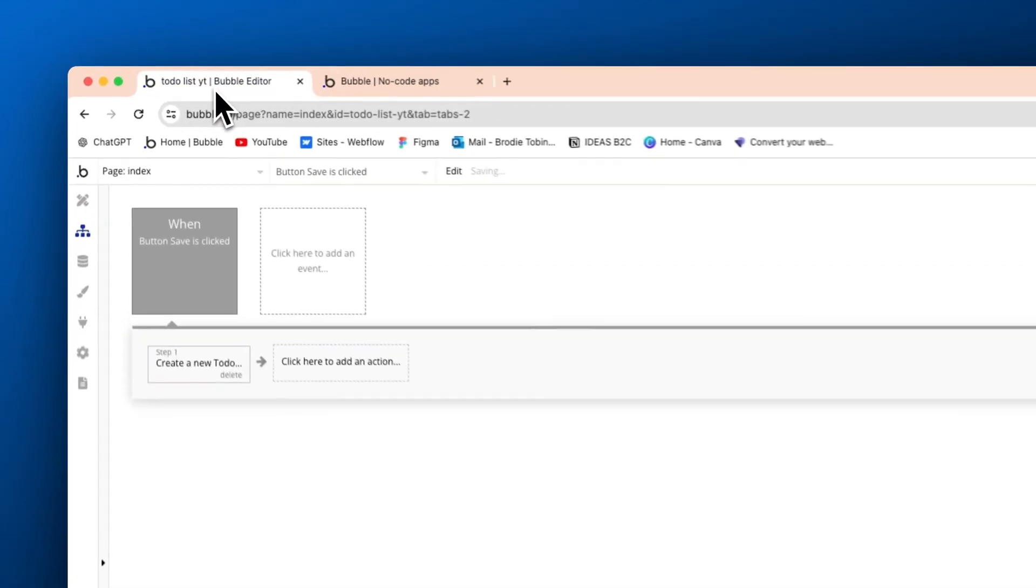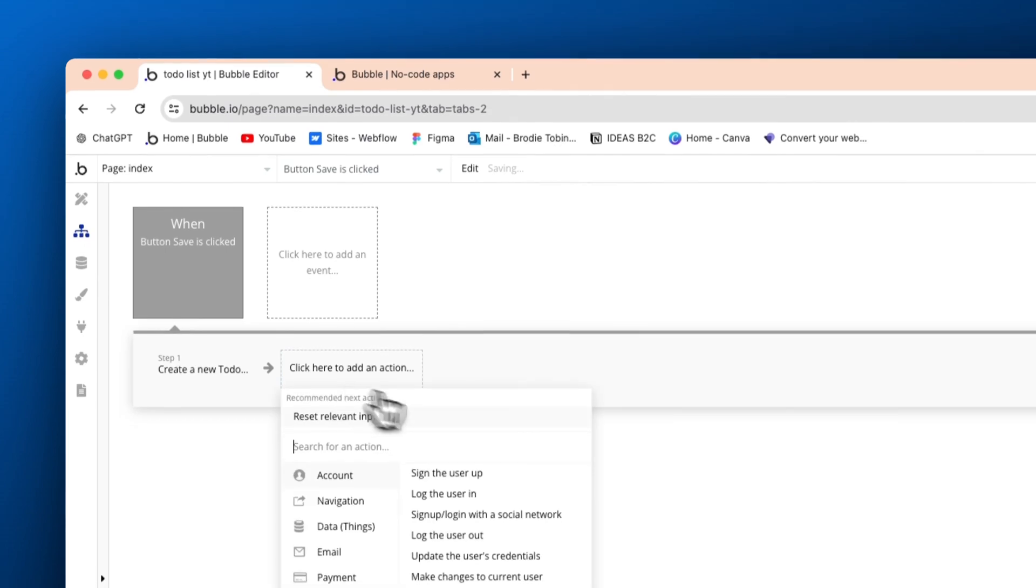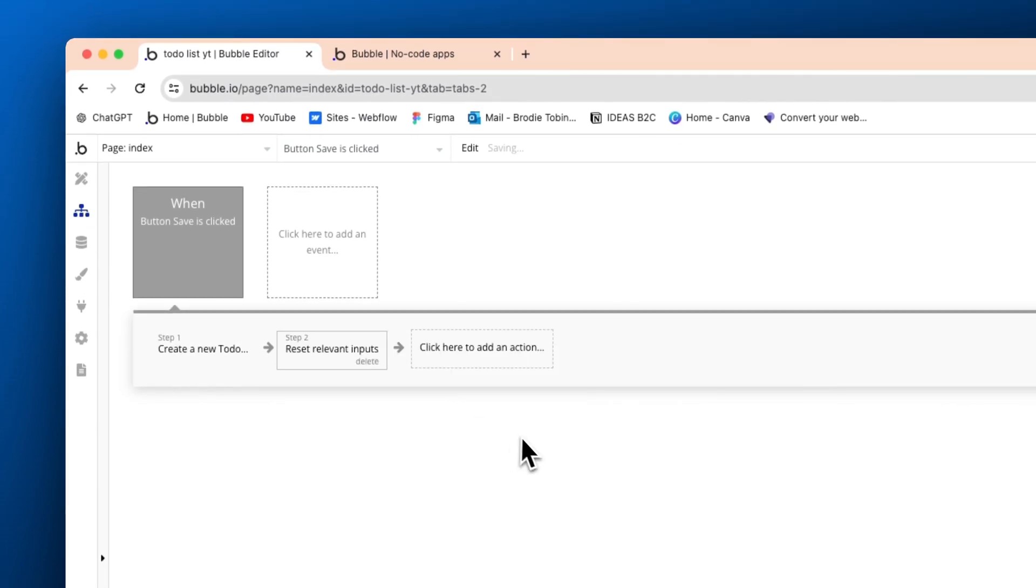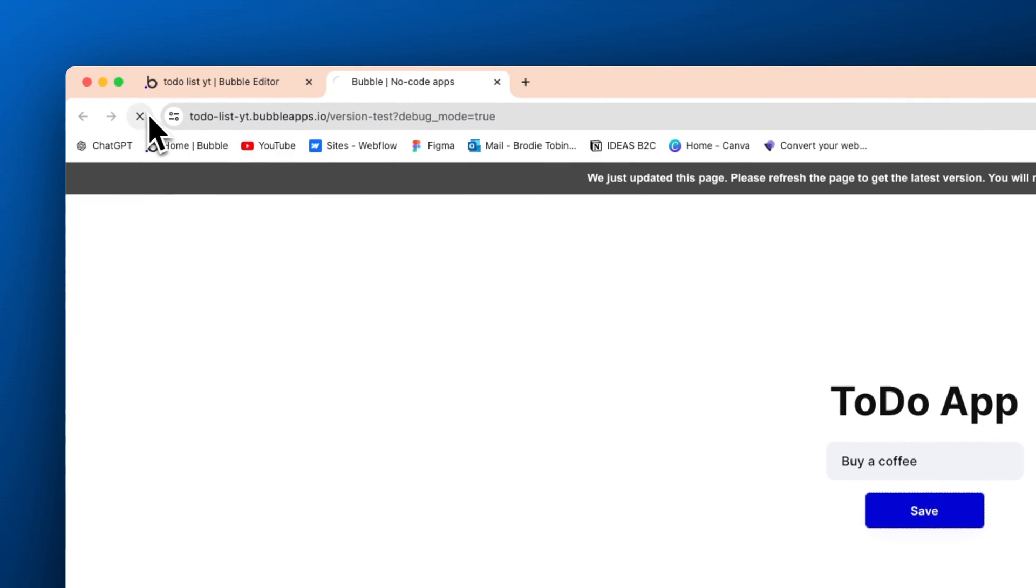So we're going to clean this up here in the workflow section. After that, we're going to just go reset relevant inputs like so. And then I'll quickly show you what that means.